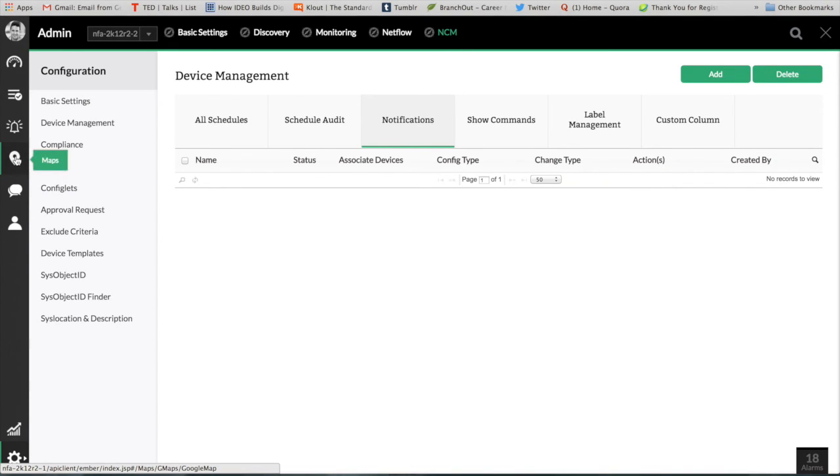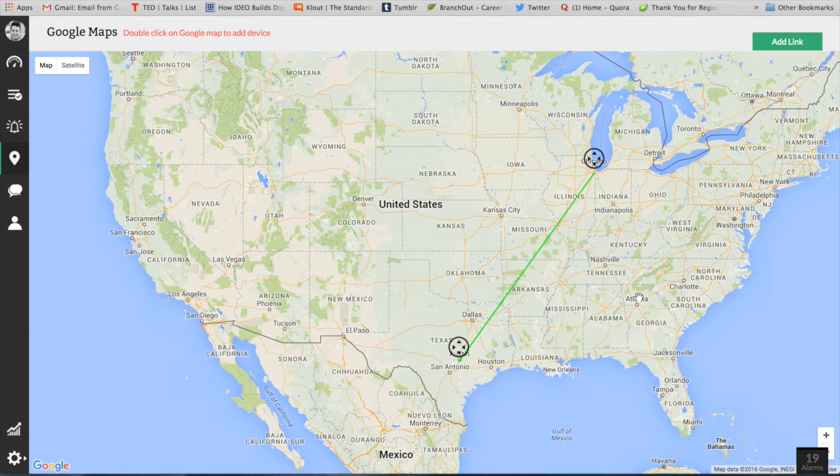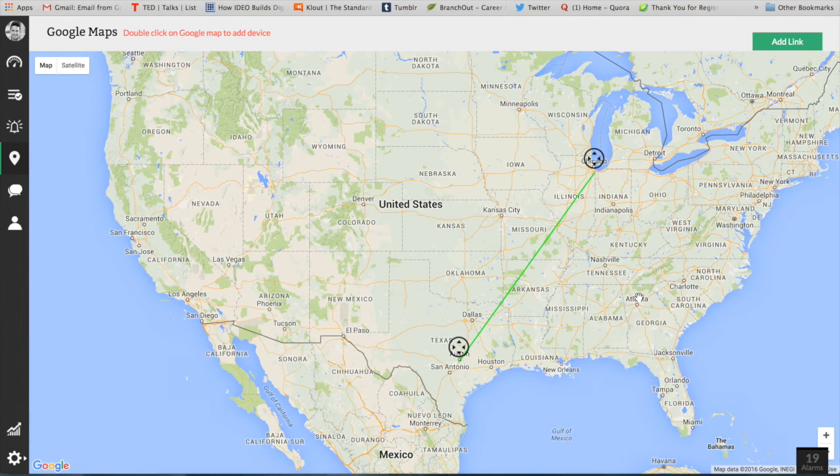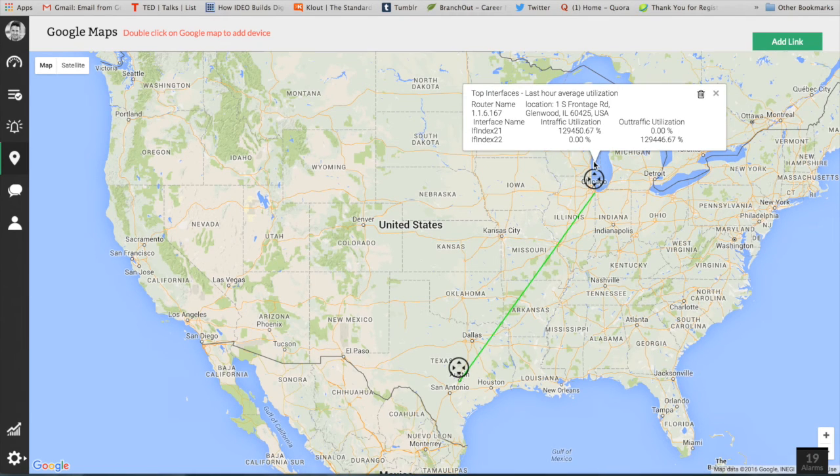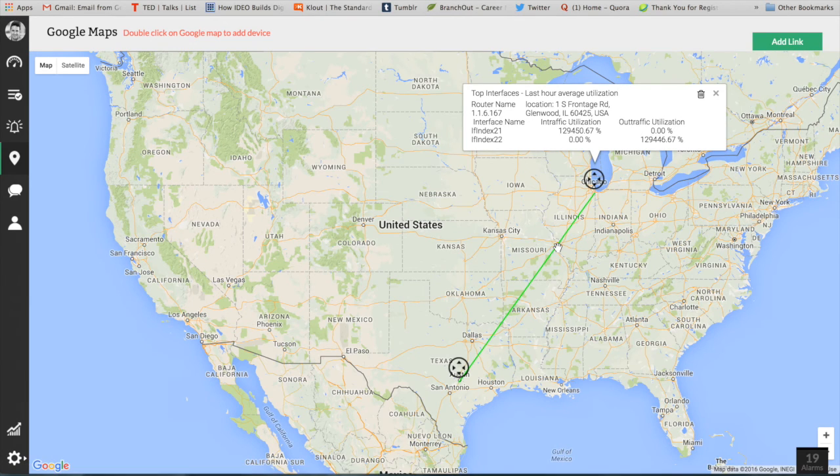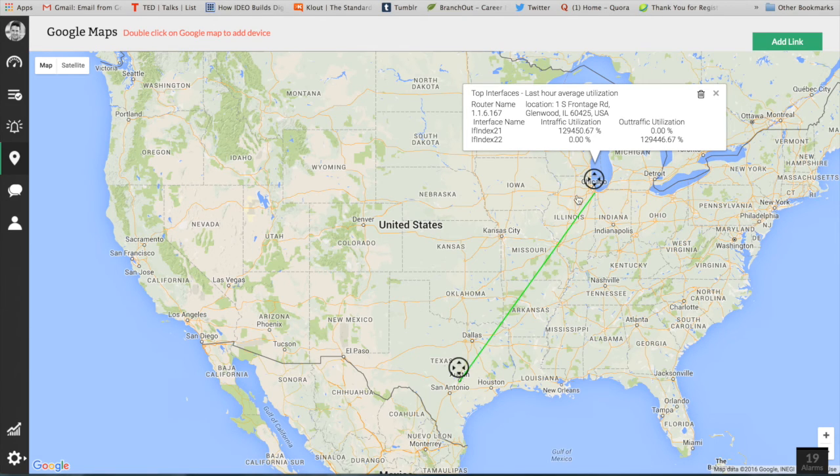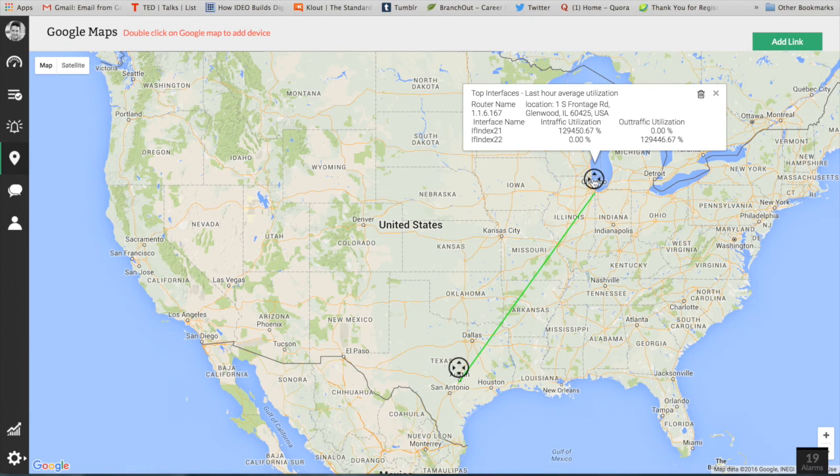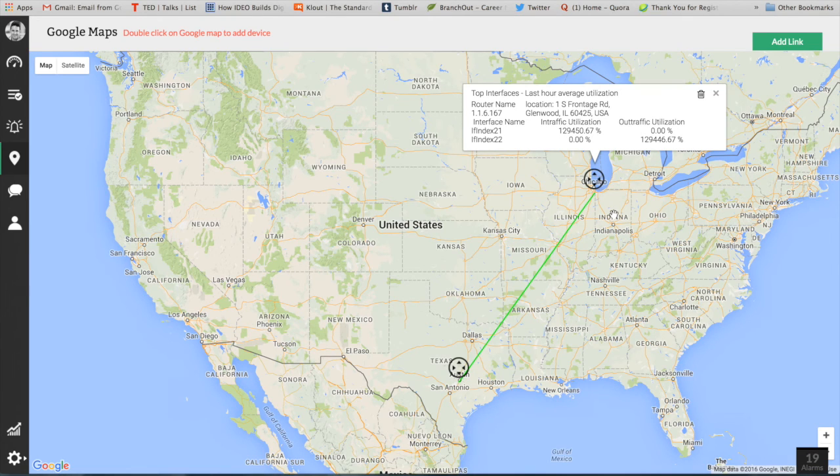The next feature that we are going to discuss is the Google map integration. When you add a device we can get the location of the device, and also we have introduced adding a link option. So you can place the devices, add the links between the devices. So let's say there is an office in Chicago and from Chicago to Austin we have a WAN link, and if you want to understand the interface utilization, the outbound traffic utilization, it is definitely easier today.